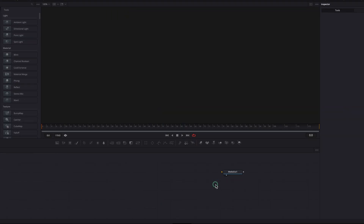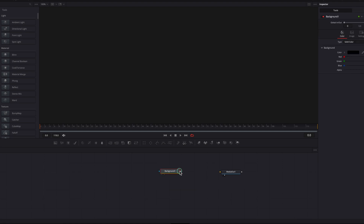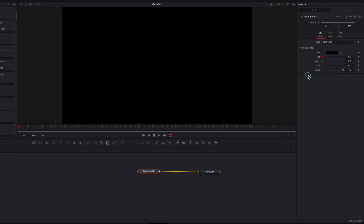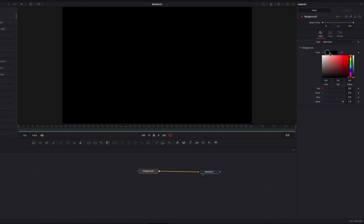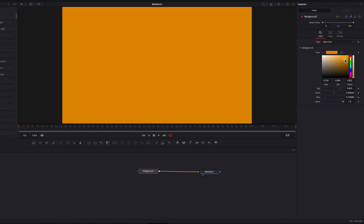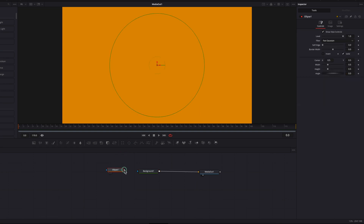We are staying on the Fusion page here and the first thing we're going to do is bring a background node, then change the color of this background node, and then bring an ellipse masking node and connect that to the background node.